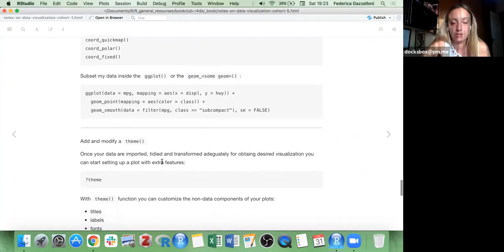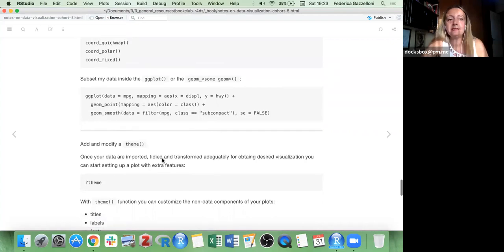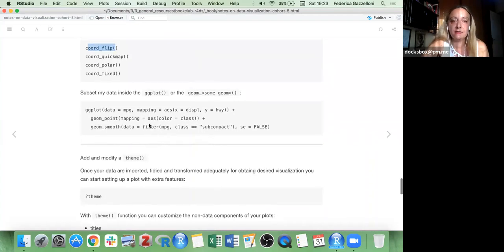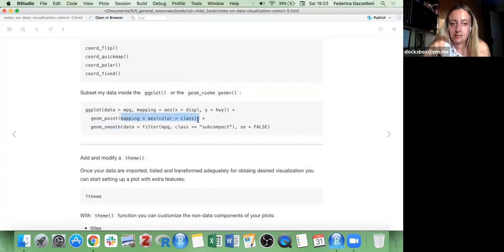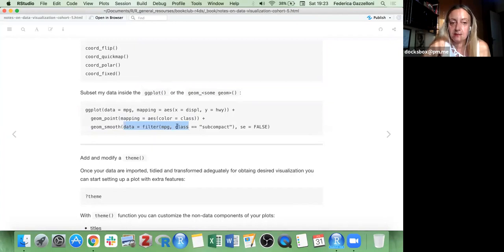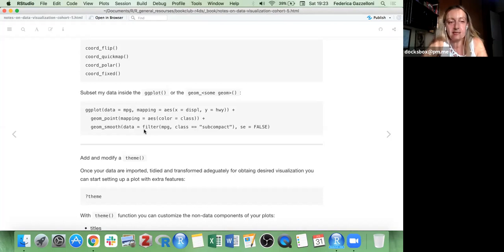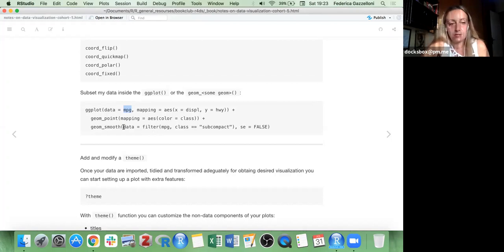Inside a geom, as I've said, you can add the mapping. And this mapping can also contain new data that you may want to subset from the original data, or you can literally add different data.